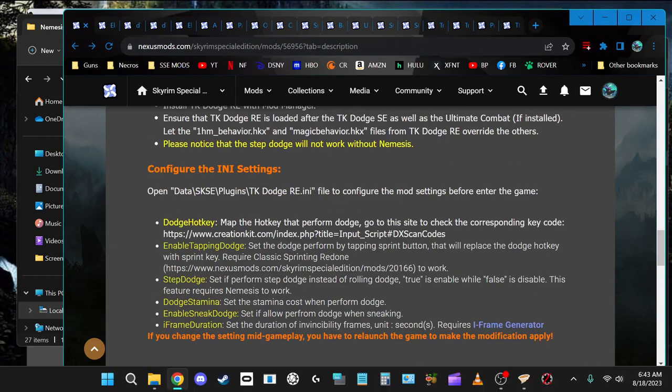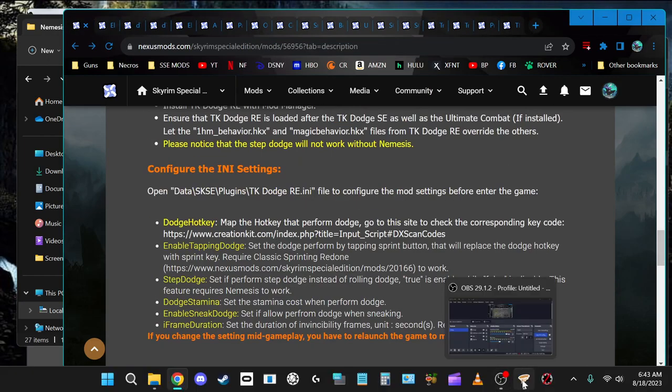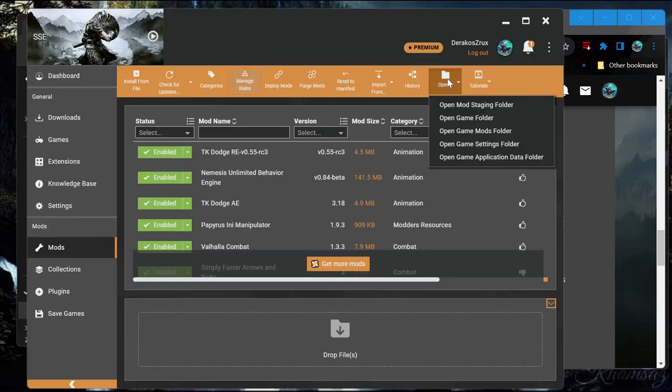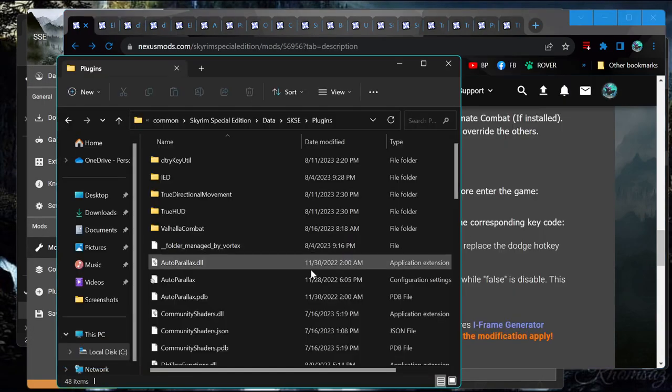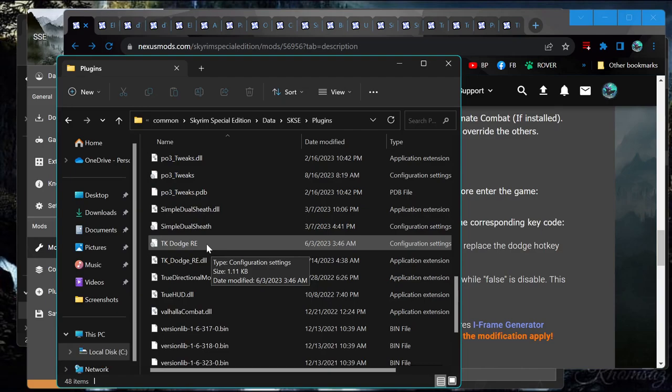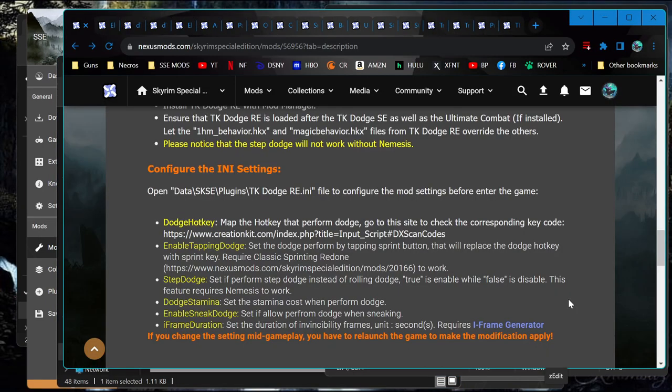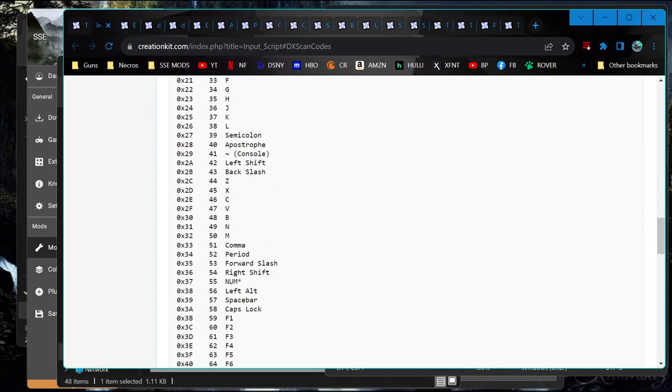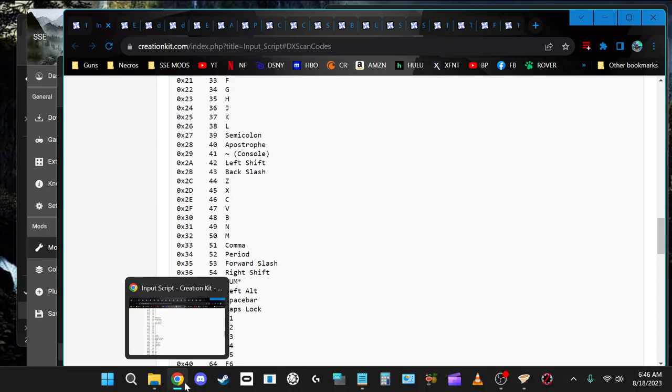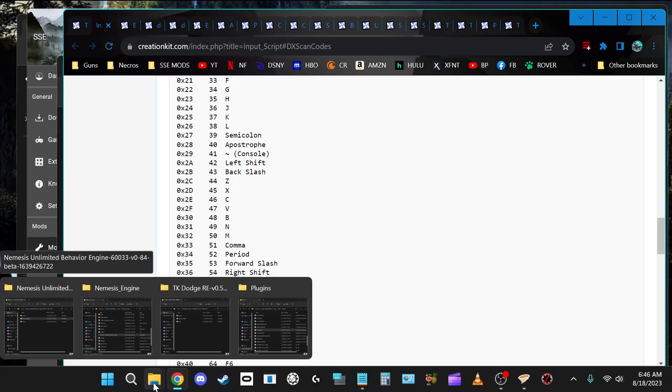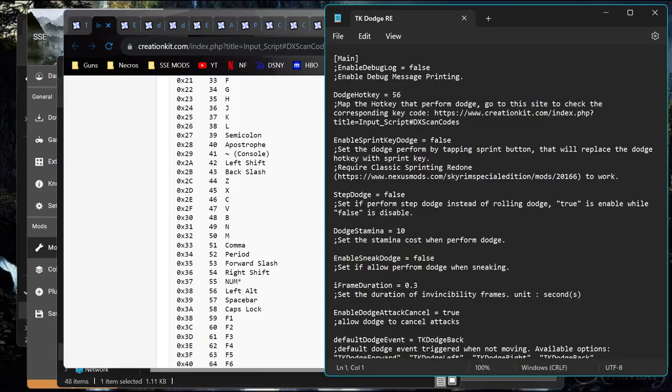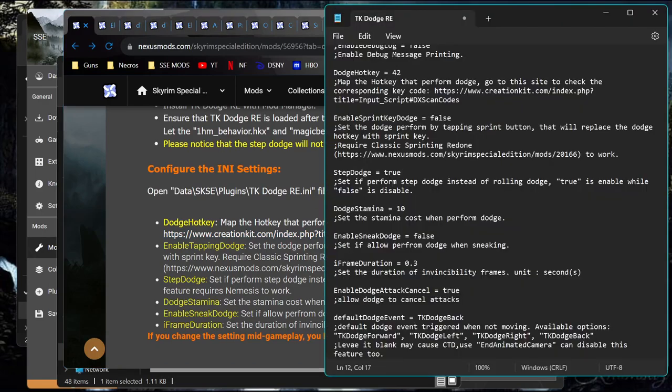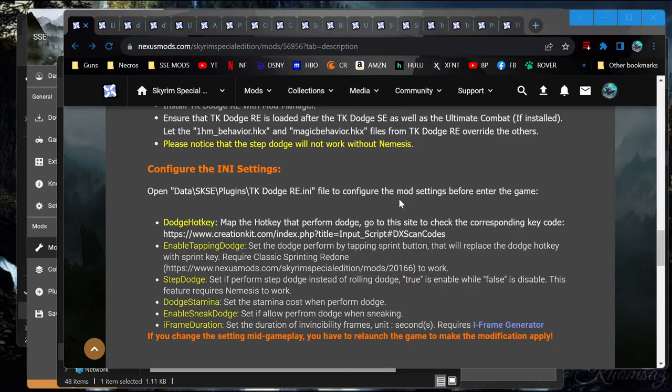Alright, now we need to configure the INI settings. Why isn't... Whatever. 5-6. I think I'll do left shift. Because I believe that's right now just set to hold it down to change between walk and run. So left shift is 42. Step dodge equals true. I assume that's what it wants me to do. Guess I'll just set that to zero for now. Alright. We configured the INI. We have it set up to left shift.